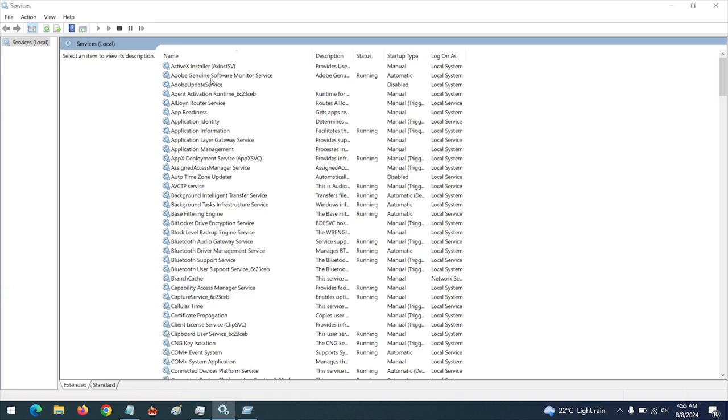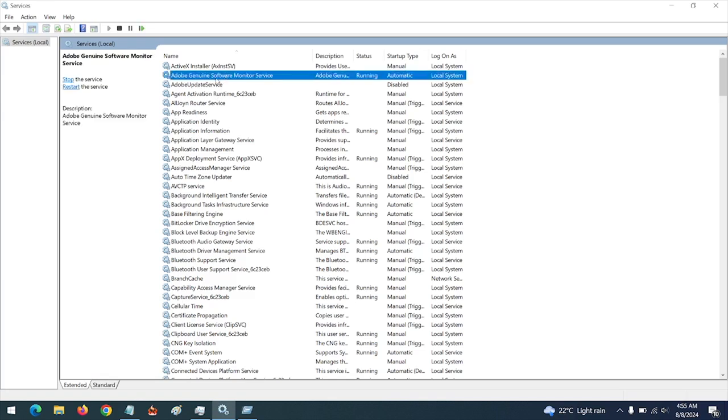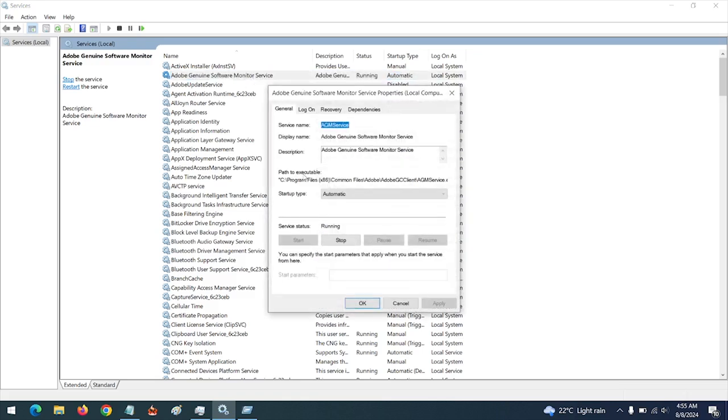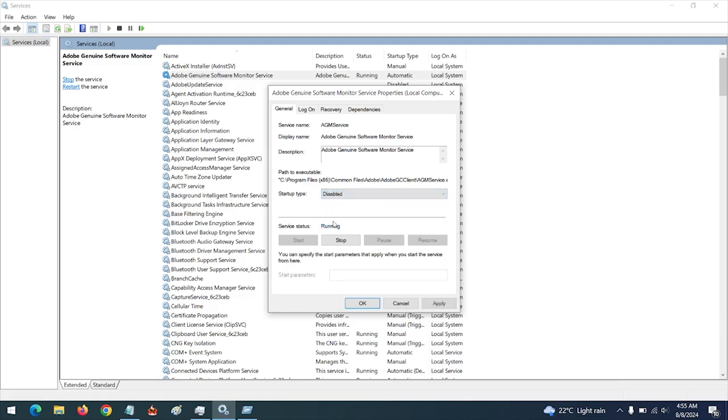To disable the Adobe Genuine Software Monitor Service, when the Services menu has opened, come to Adobe Genuine Software Monitor Service, double-click on it. In the startup type, click on Disabled.